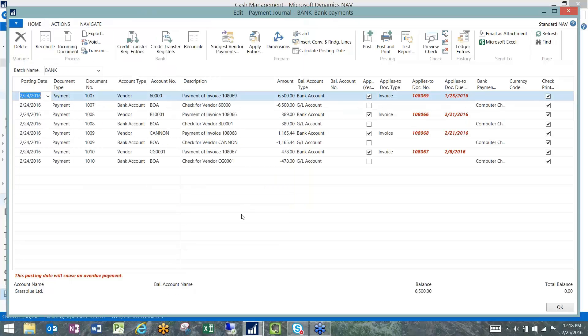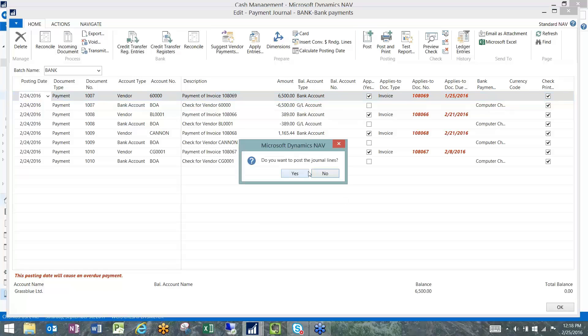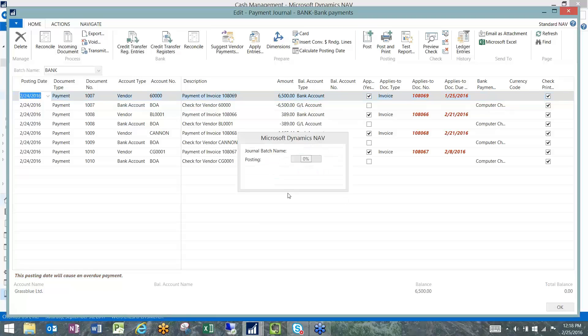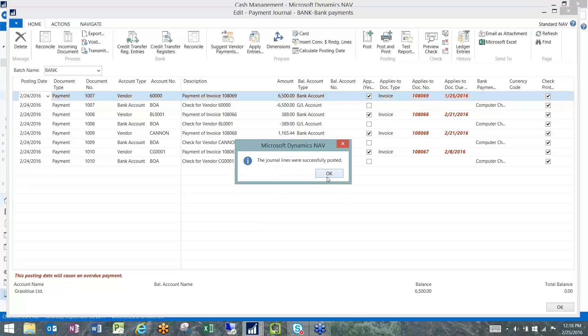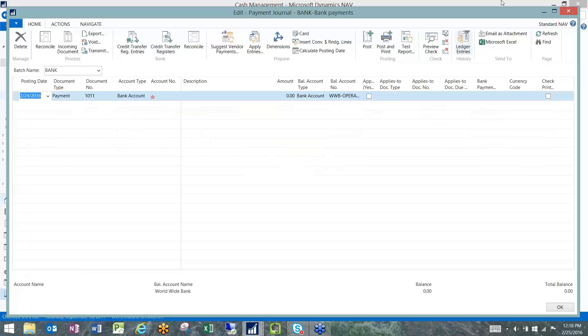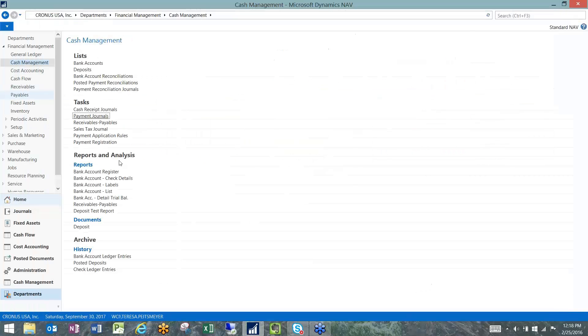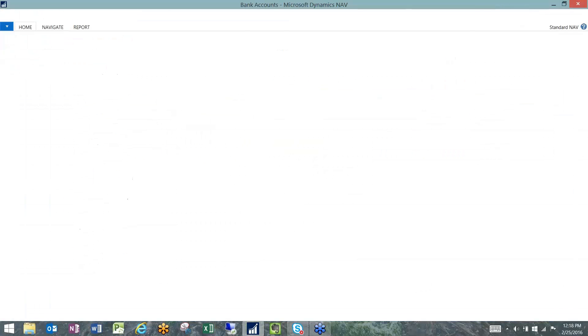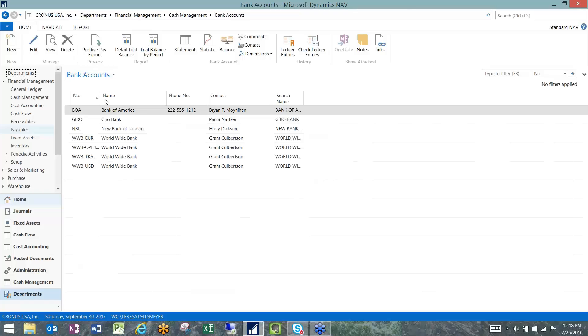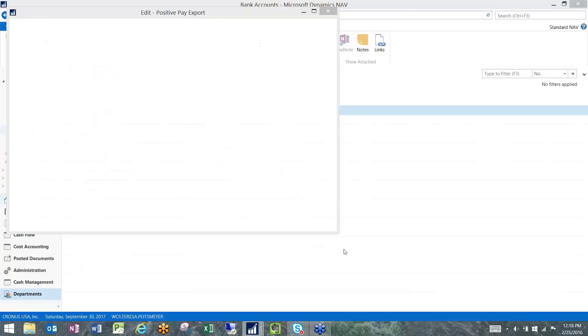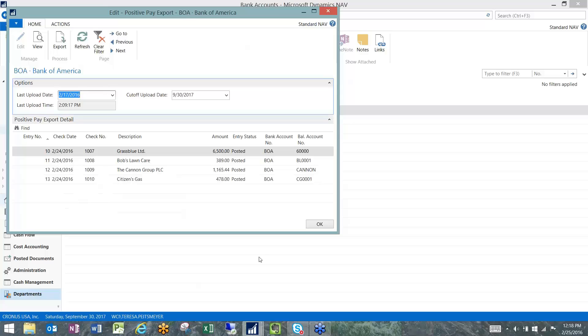Once those checks are issued and we post that payment journal, we can now go to our bank account and say we want to do our positive pay export, and there are the checks that we just issued.